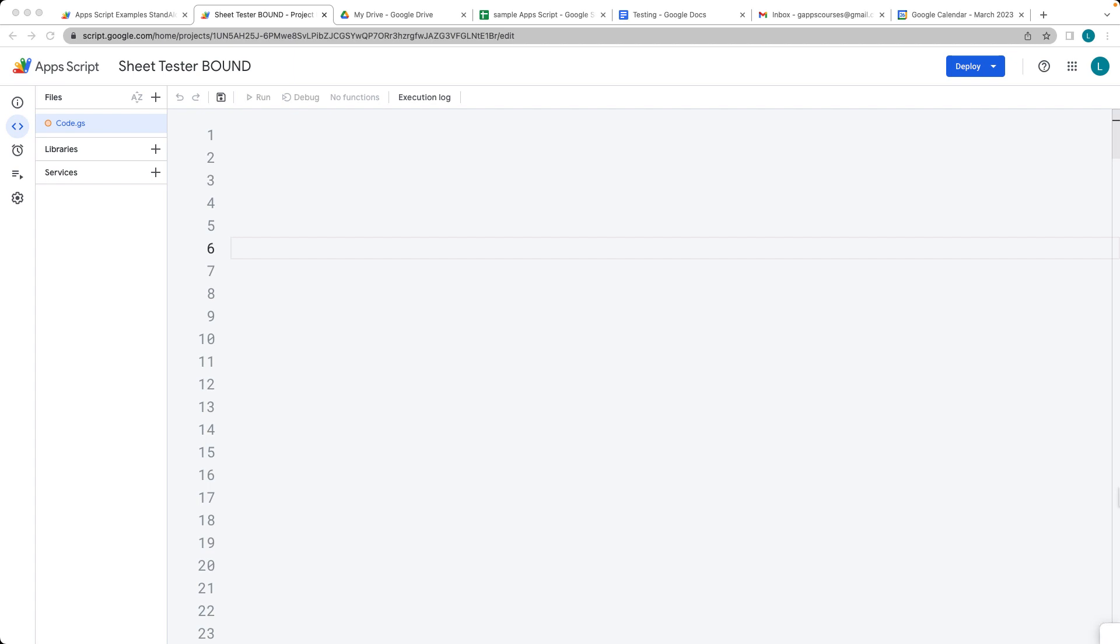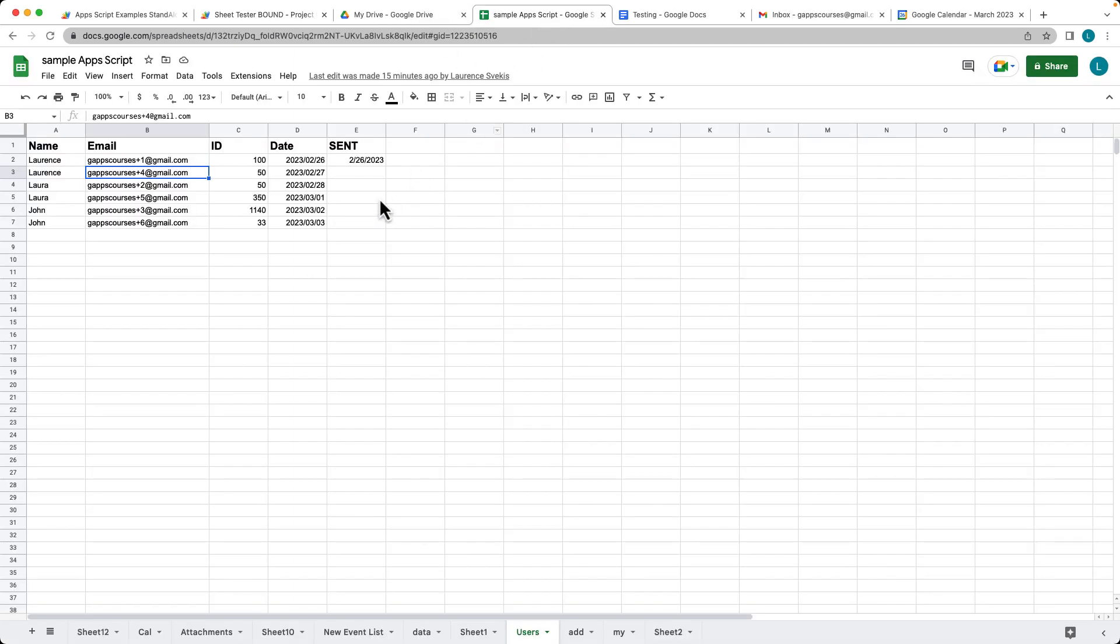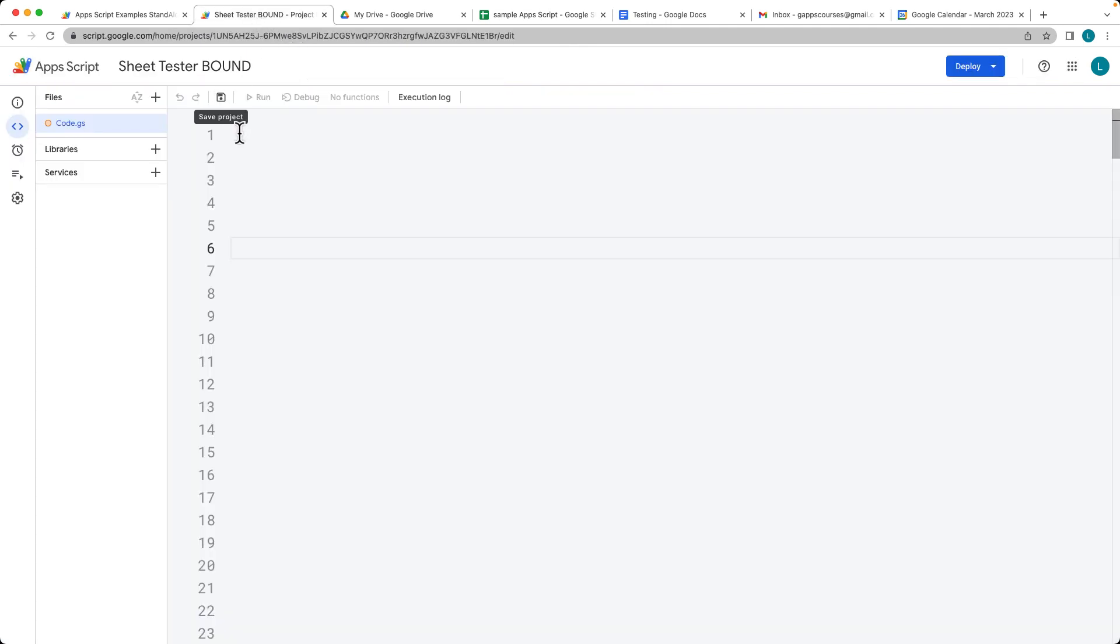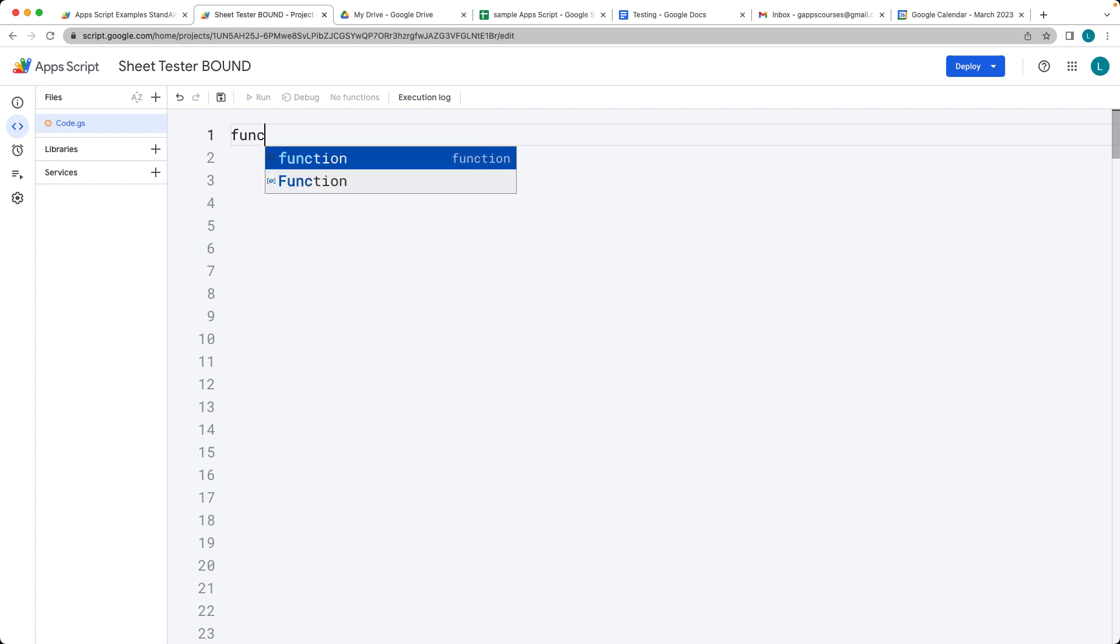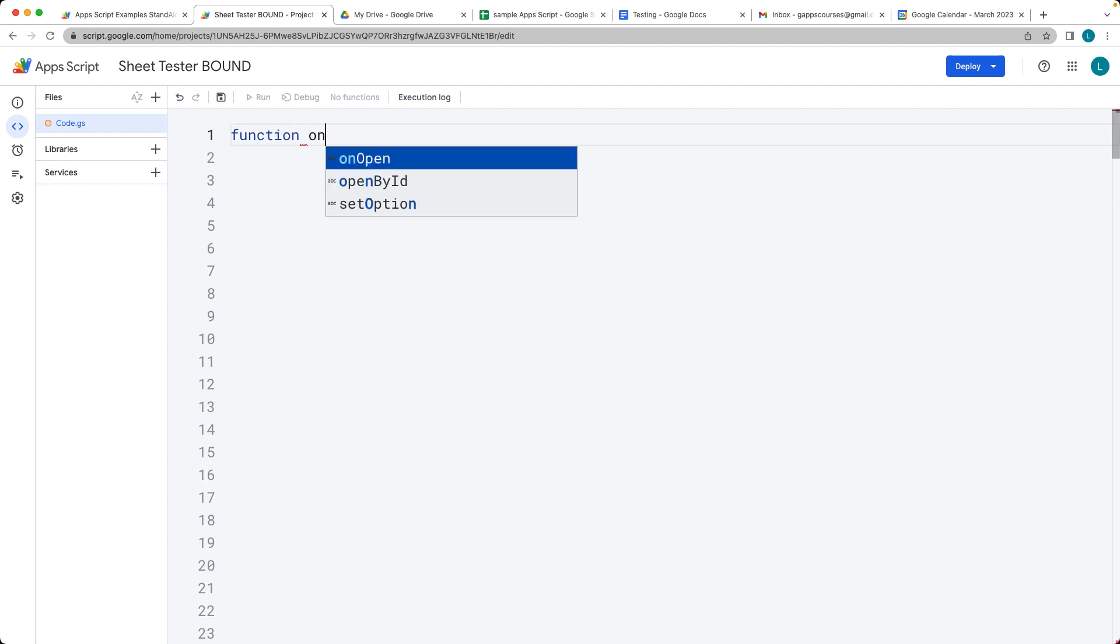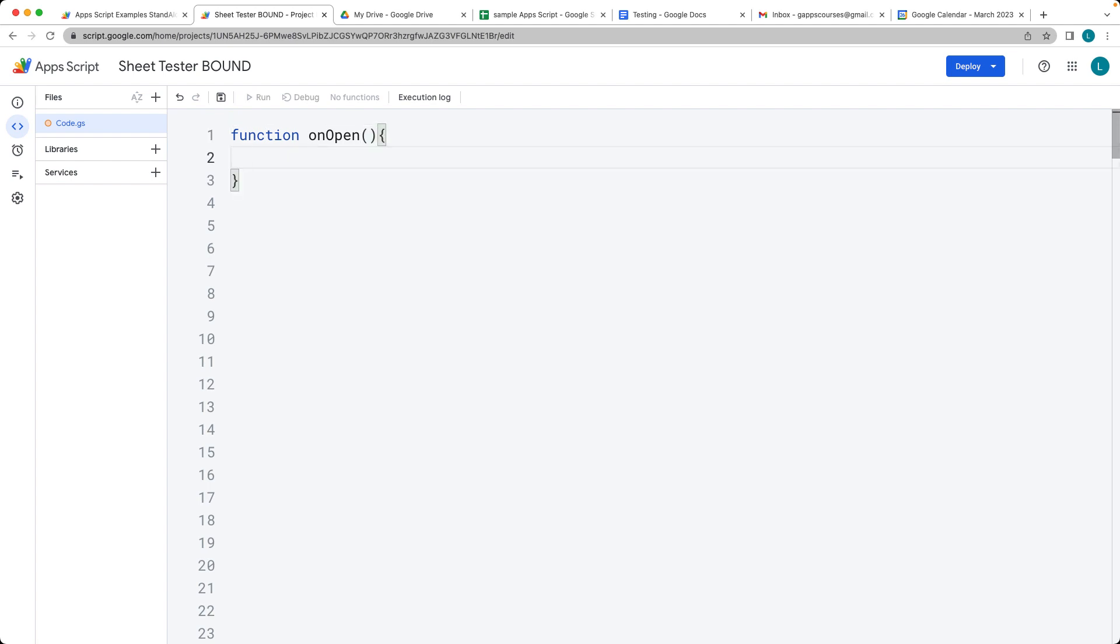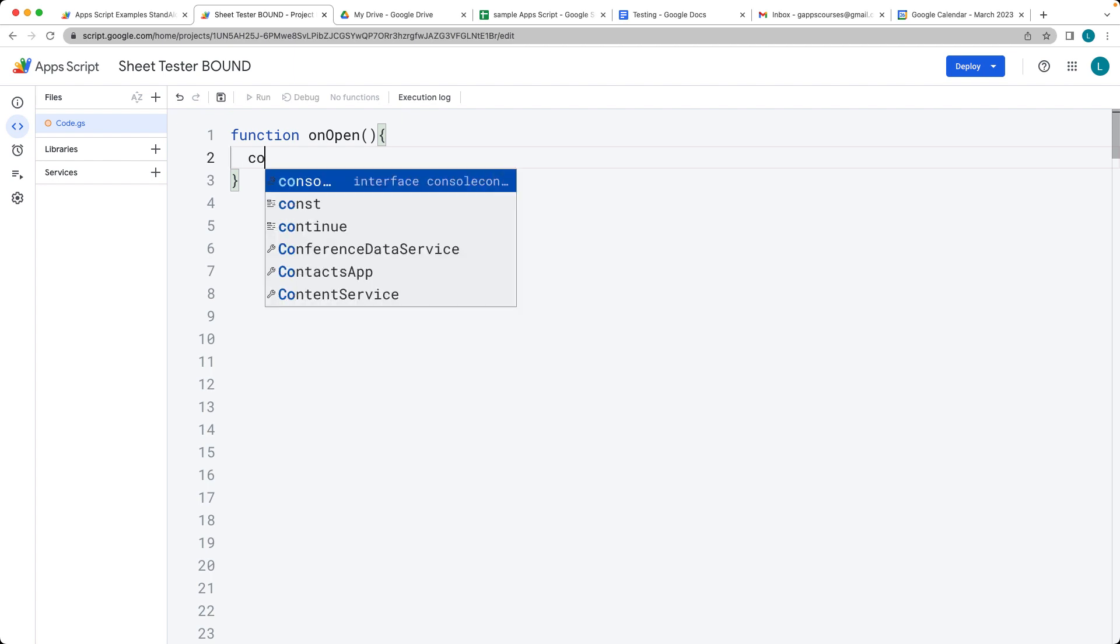This lesson, we're going to be creating a custom menu within our Google Spreadsheet. And this is our spreadsheet that we're using. And just to the right of the Help tab, we're going to create a brand new menu item. And this is going to run a custom function within our Google Apps Script. So there's a default function called ONOPEN, and this is going to run every time a sheet is opened up.